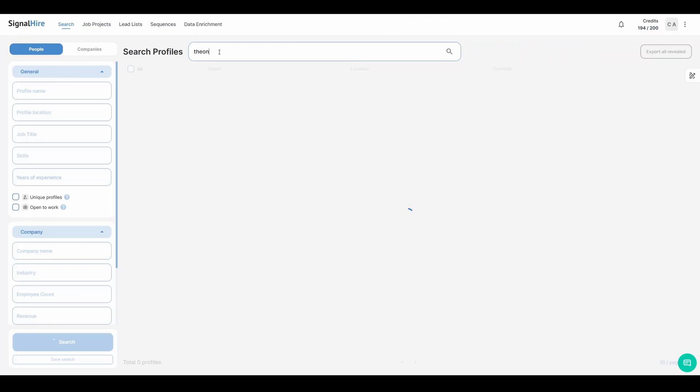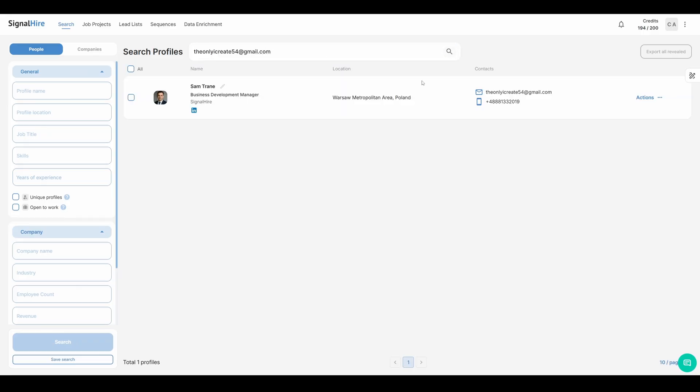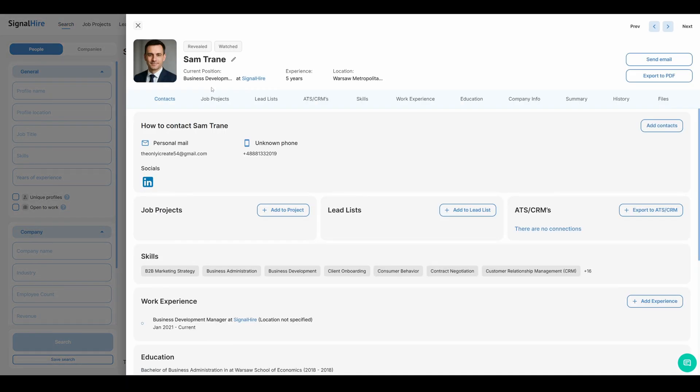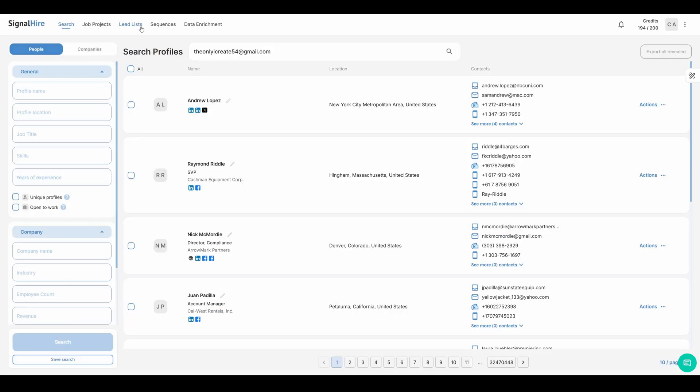Once you're logged in, simply enter the email address or phone number you have into the search bar and click the search icon. SignalHire will then instantly return the matching LinkedIn profile showing you their name, current position, and company details.